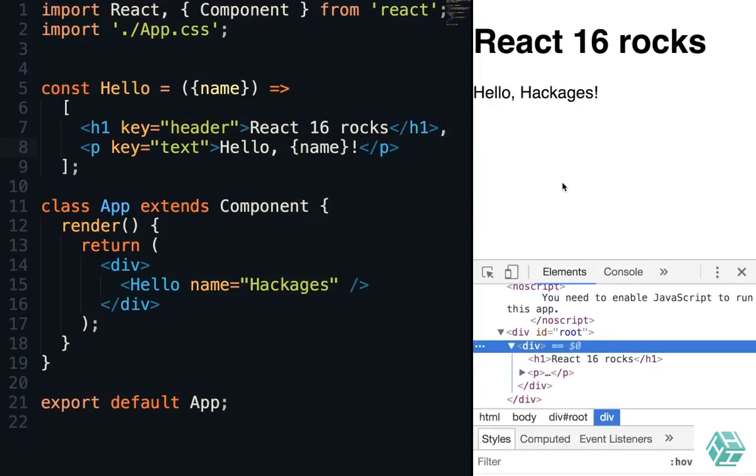Hello, everyone, and welcome to this new React Mini Pattern video. As you may or may not know, in React you can now render multiple elements from your components.